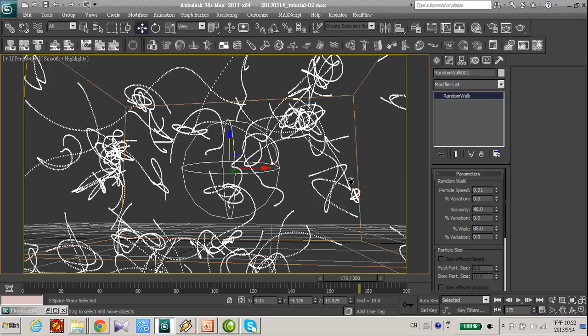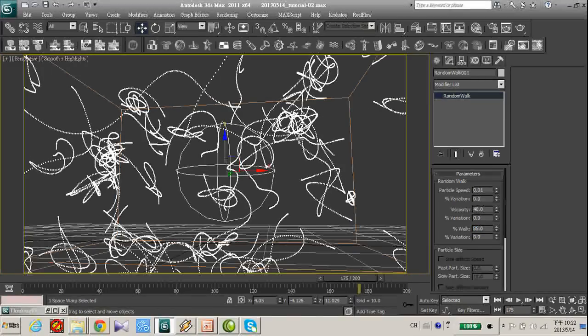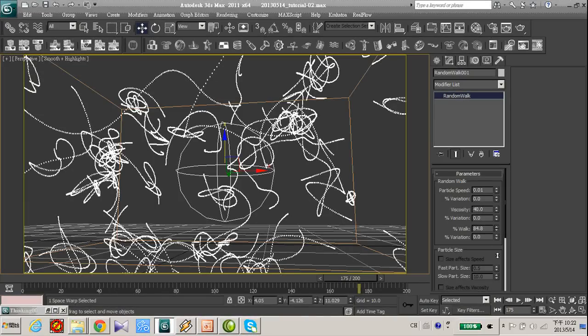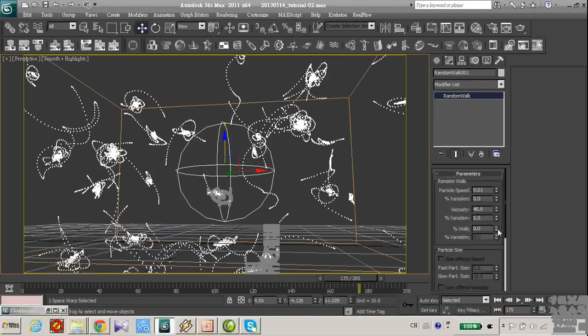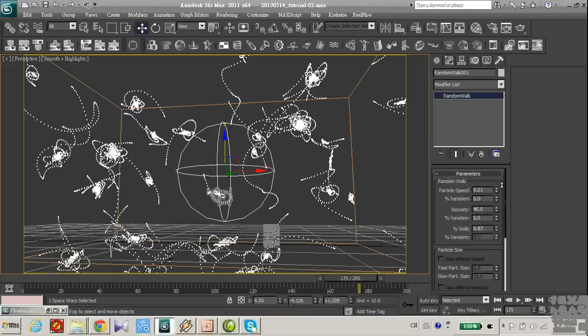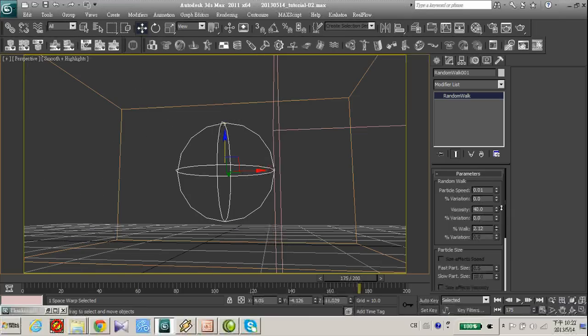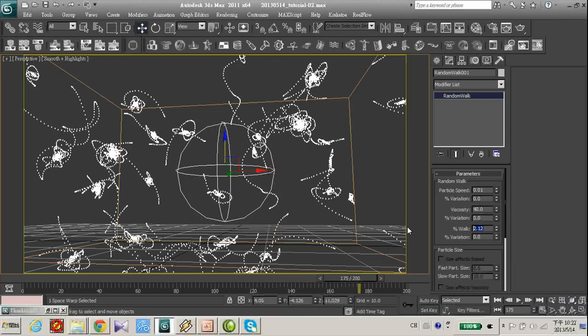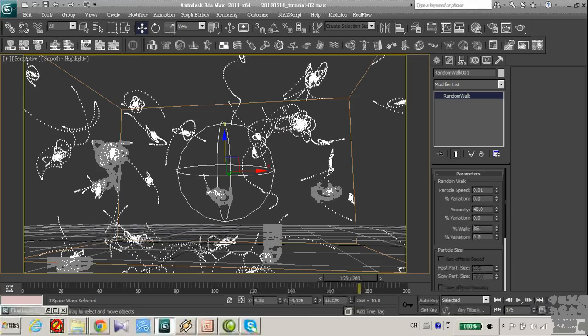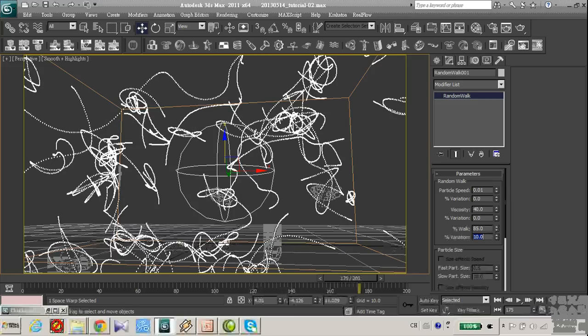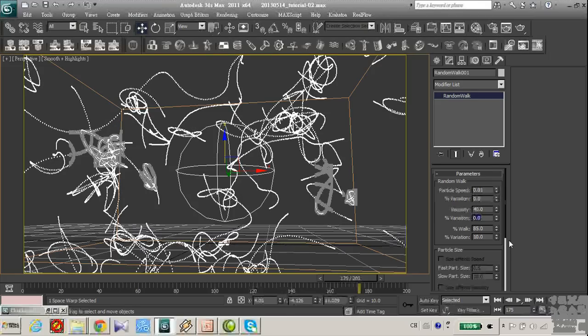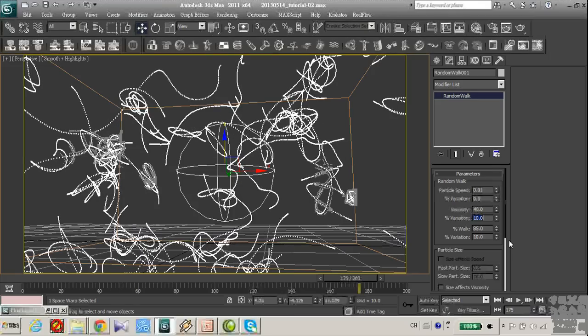So the particle is still attracted to the specific point, but it's not so obvious. So we'll make it 45 and variation 10. Also for the viscosity variation 70 to 10.